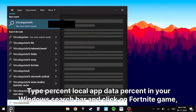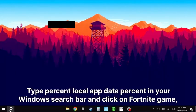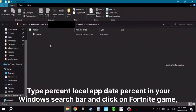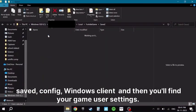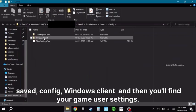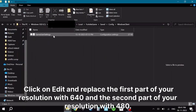Type %localappdata% in your Windows search bar and click on Fortnite game, saved, config, Windows client, and then you'll find your game user settings.